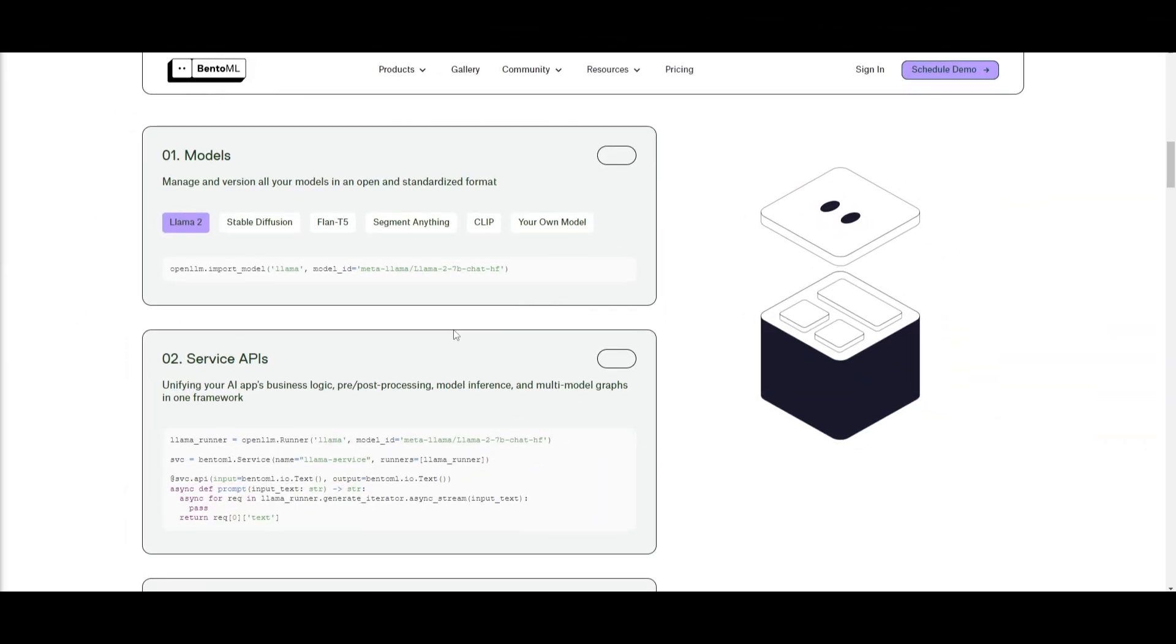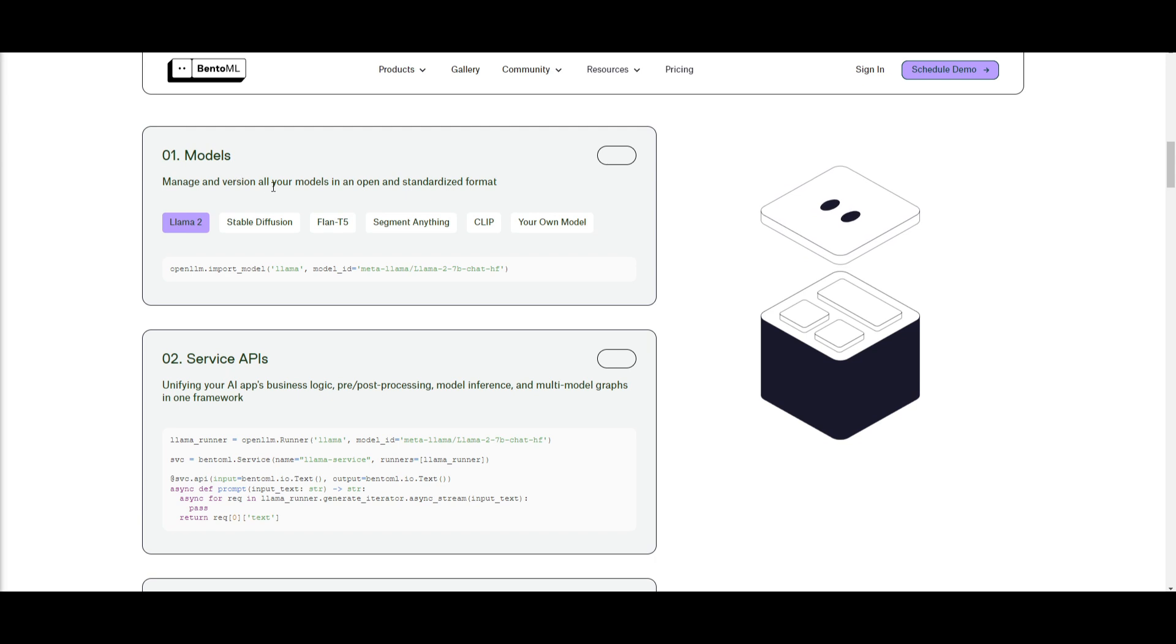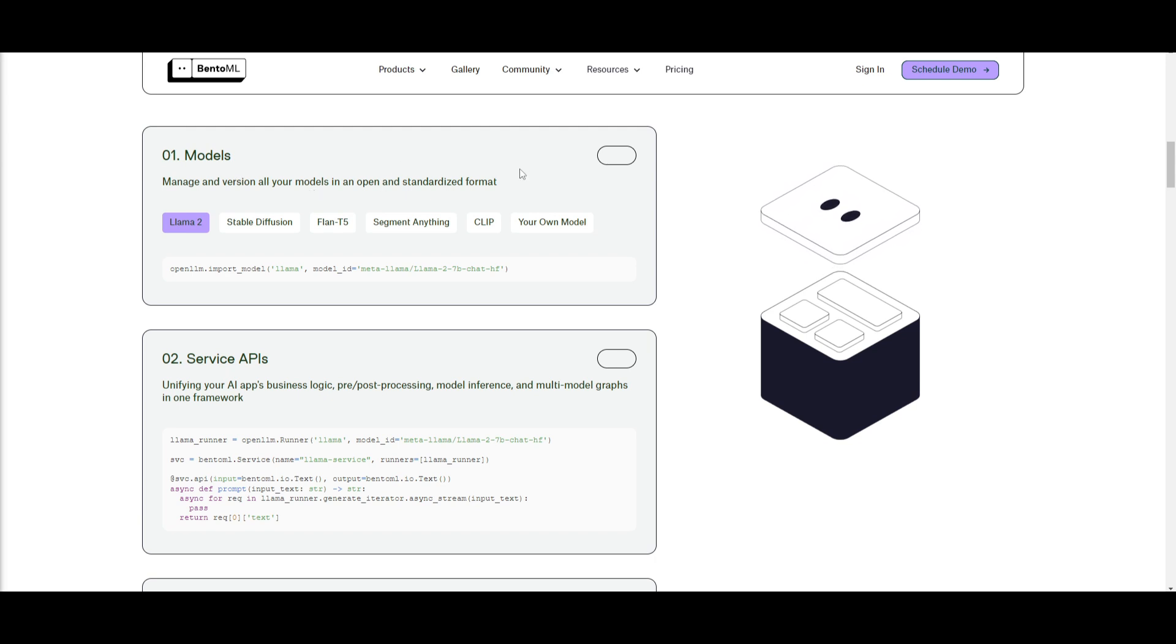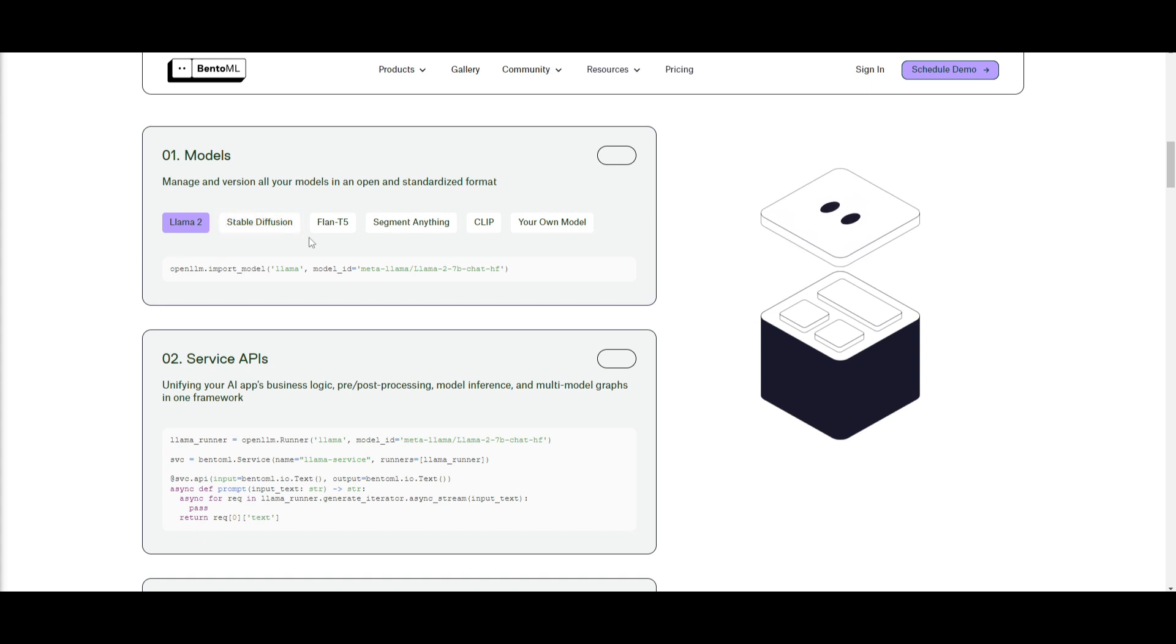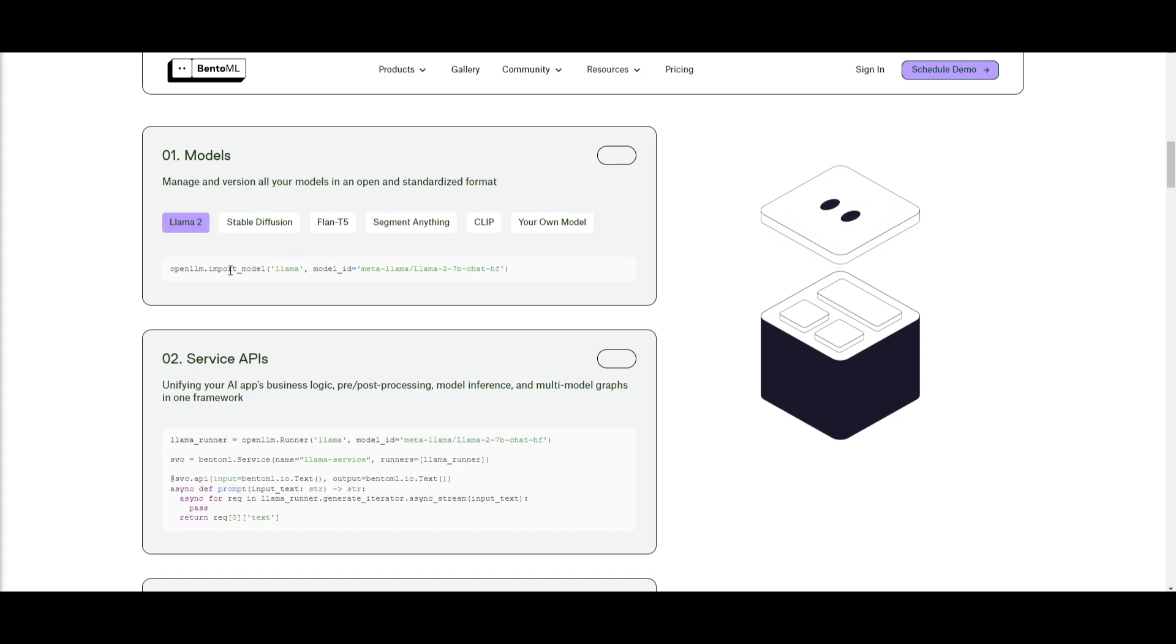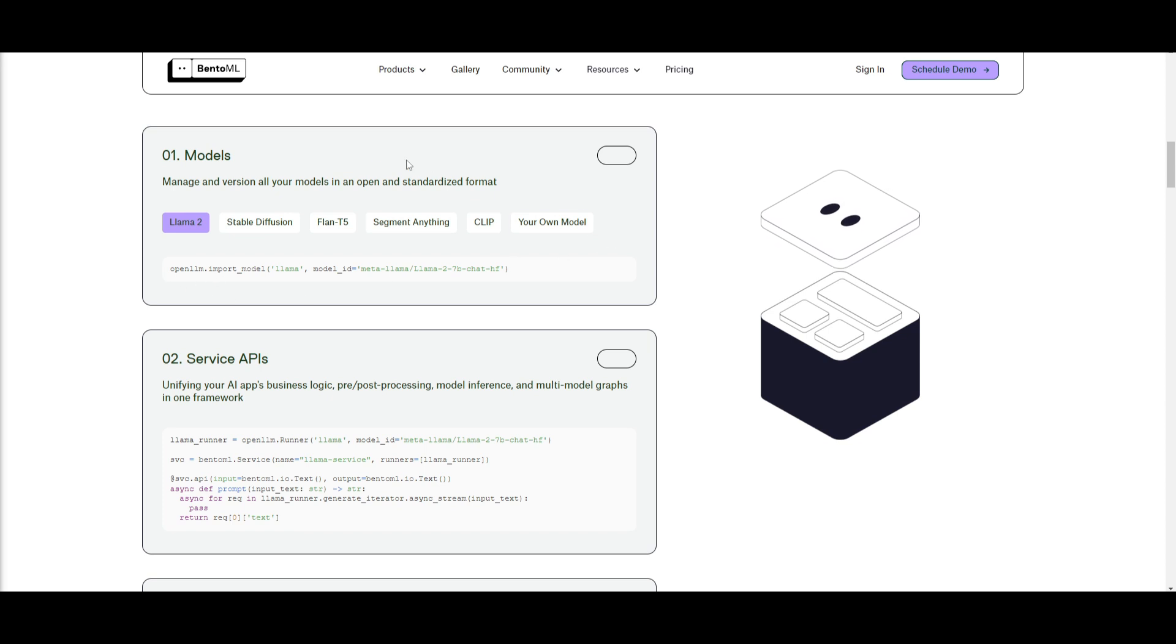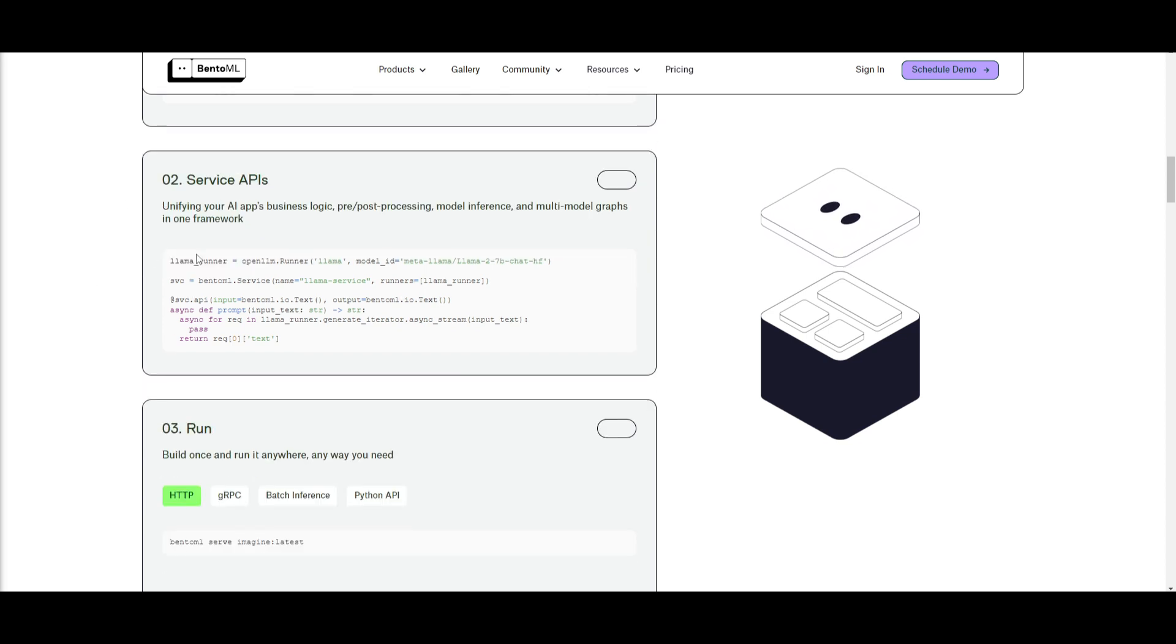There is a three-step process that outlines how to use BentoML to manage, deploy, and run your large language model or AI model. In the first step, you focus on the model, managing all the versions of your model in an open and standardized format. This is where various pre-trained models, such as LLAMA2, Stable Diffusion, LAN T5, and any other sort of custom model could be incorporated. This is an example we can see over here that is importing the LLAMA2 model using the OpenLLM import model command, and this is a function that will specify the model ID and fuse it into which model that you want to use.